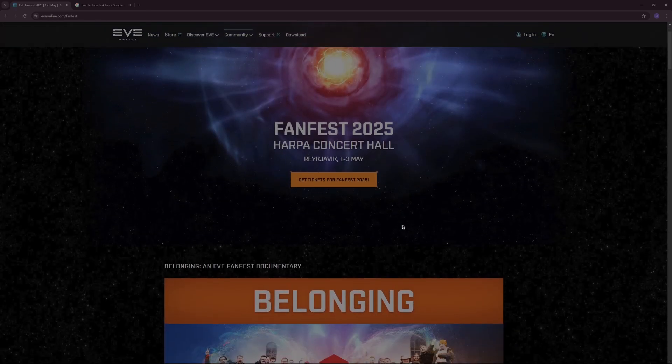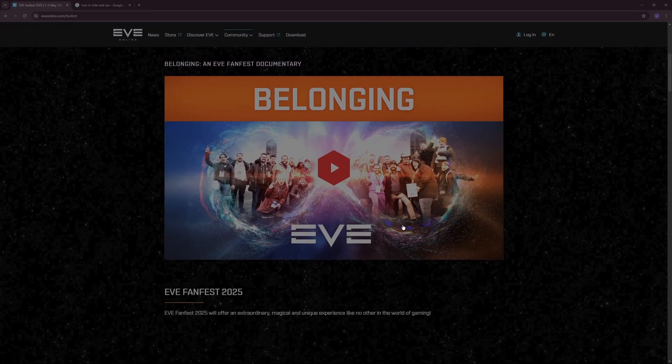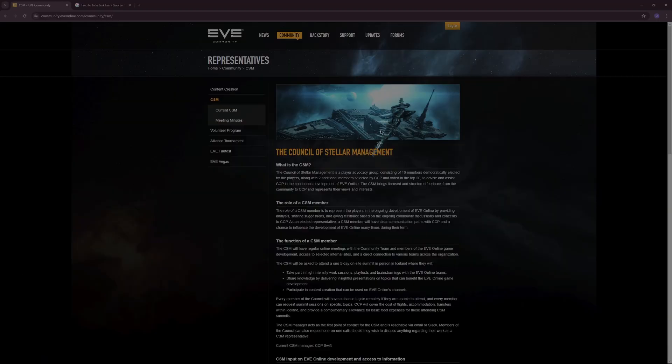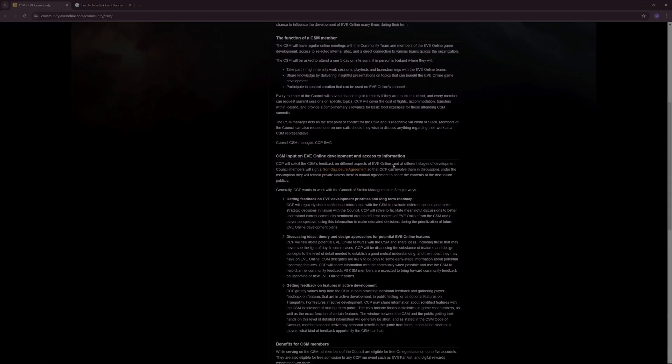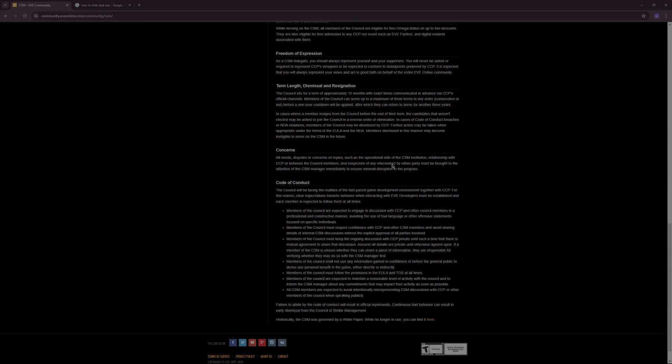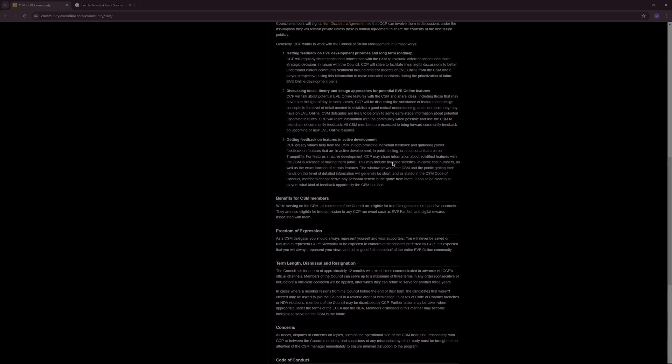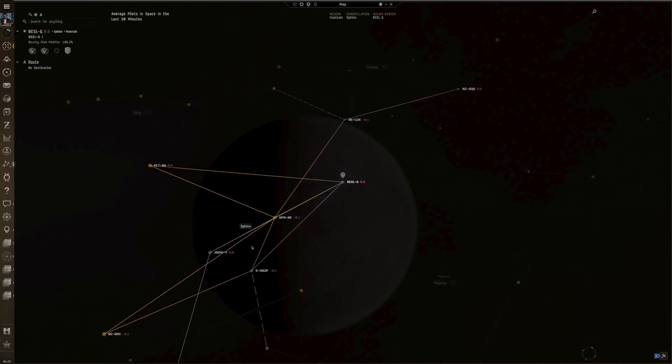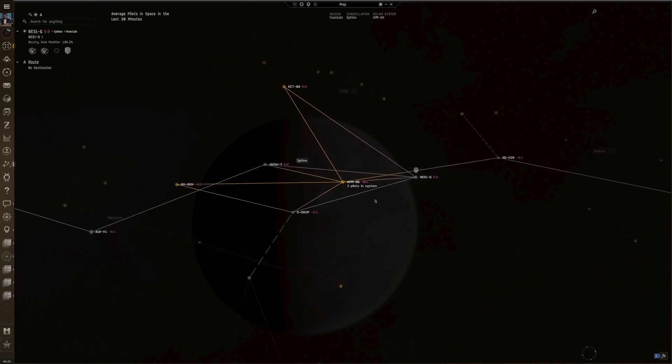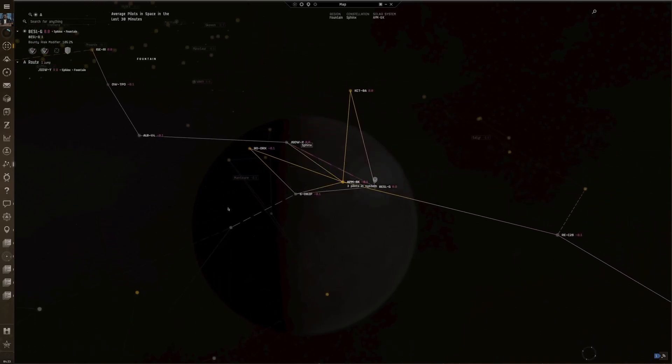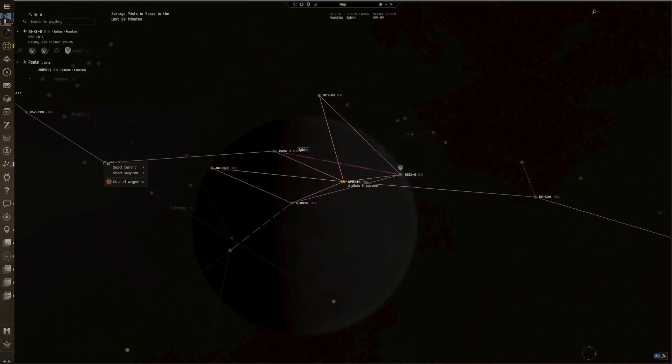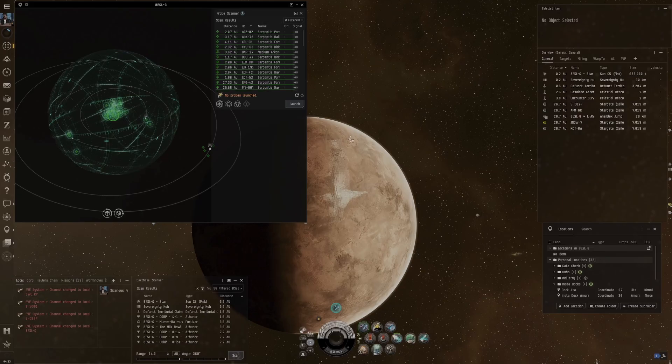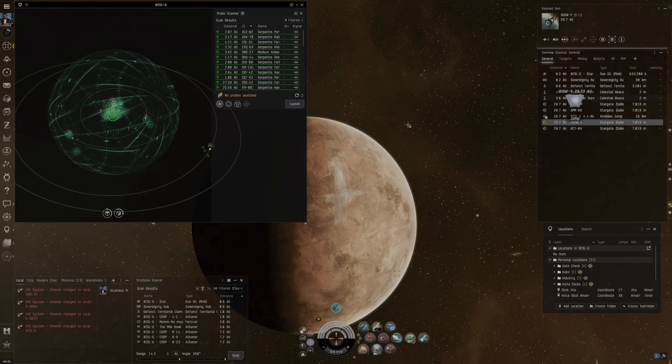On top of that, CCP has an annual election for CSM members, which stands for Council of Stellar Management. This is a group of players that fly out to Iceland for a five-day summit and discuss upcoming updates for the game and even ask their input to a certain extent. The CSM members are elected by the players of EVE. It's an innovative way to keep in touch with your player base and stay focused on what your players want out of the game. The CSM thing was always something that I found cool. It made EVE stand out from other games and MMOs specifically.